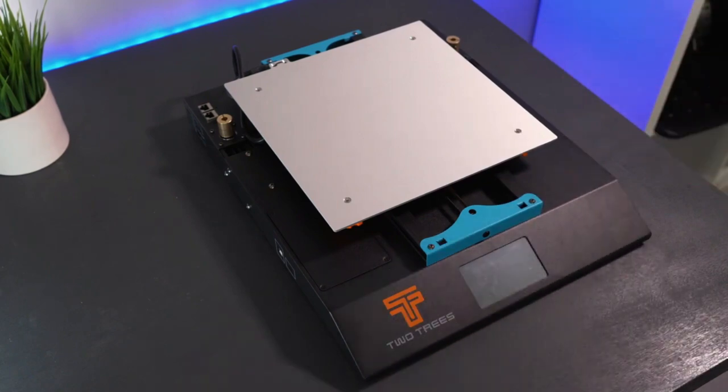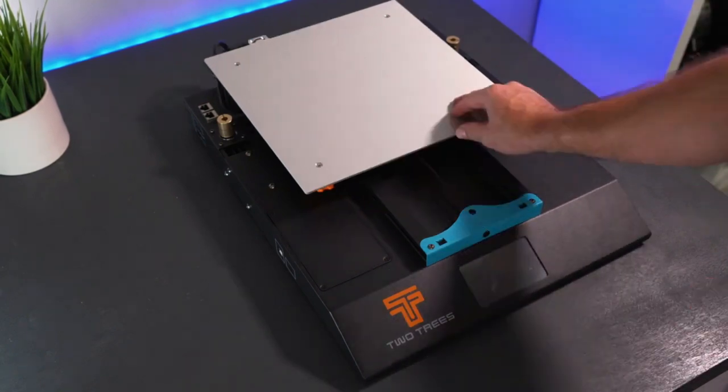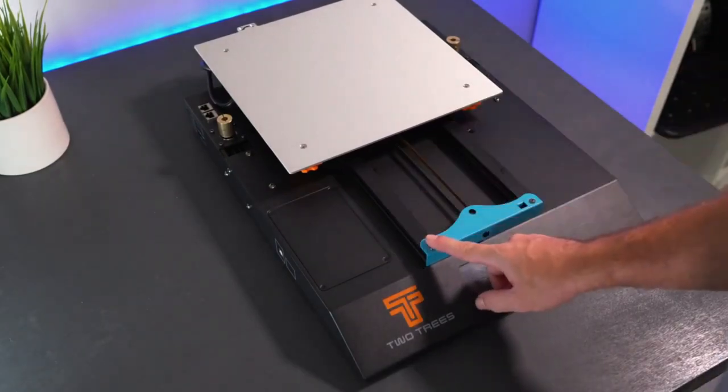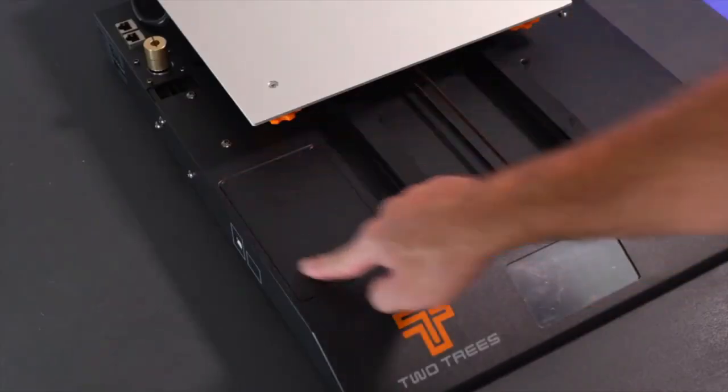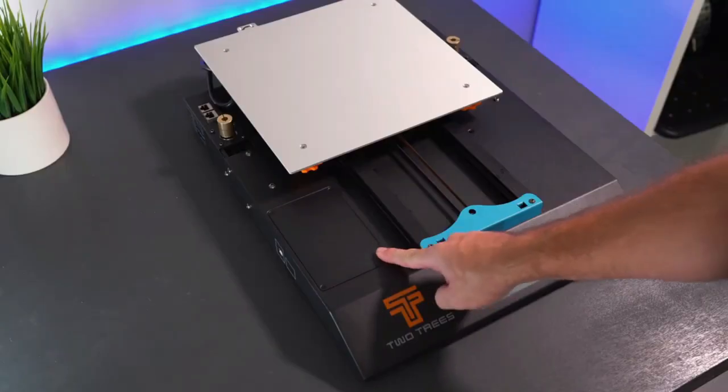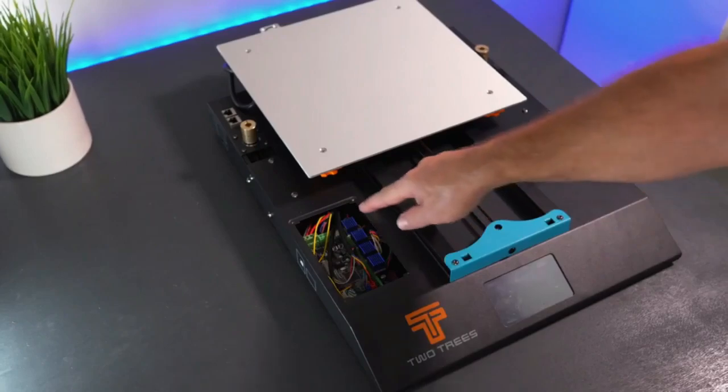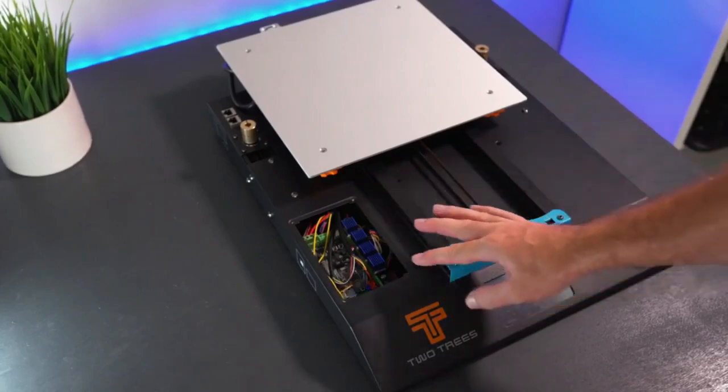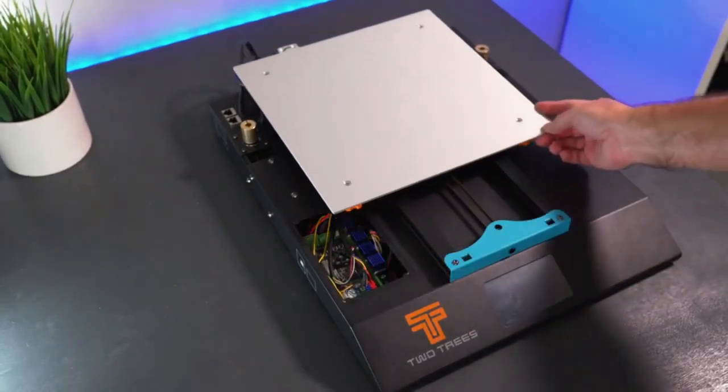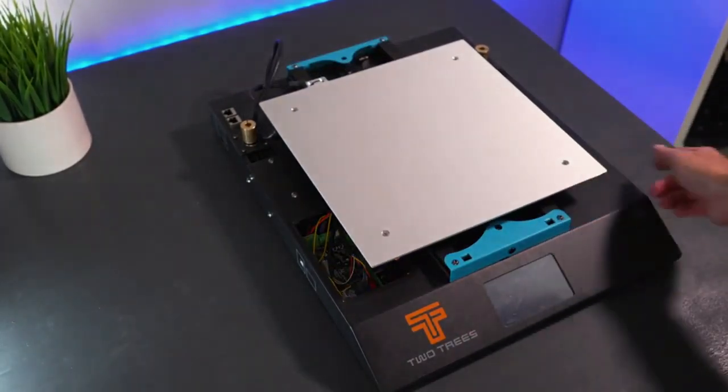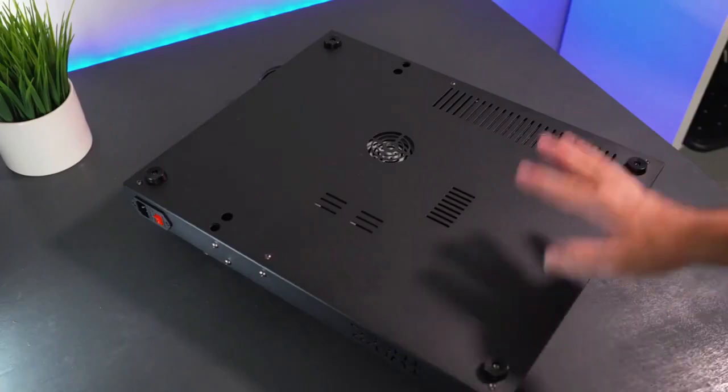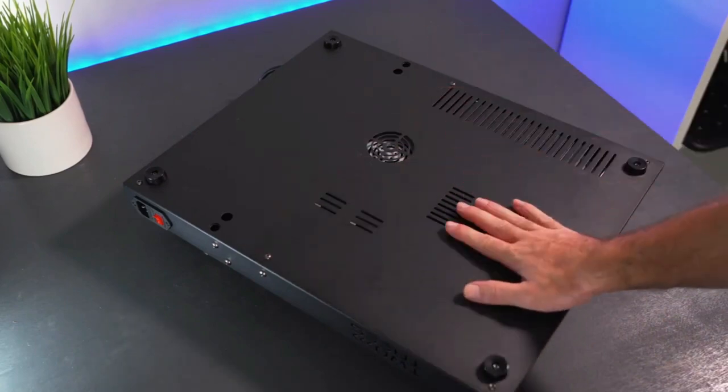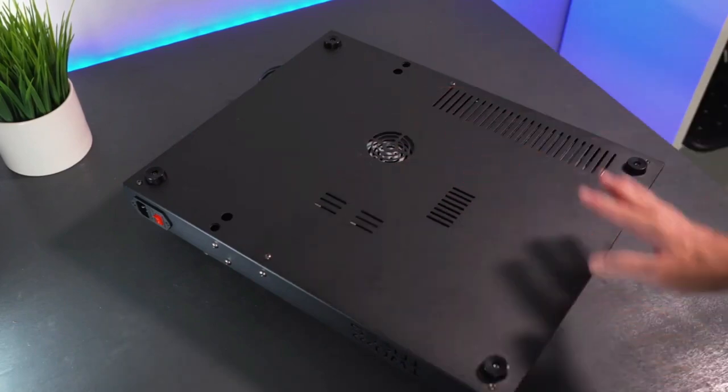Empowering you to tackle ambitious projects like prototypes, cosplay props, or even small furniture pieces with ease. Navigating the printing process is a breeze thanks to the intuitive 4.3-inch color touchscreen interface. The clear menu and straightforward instructions make it suitable for users of all experience levels.